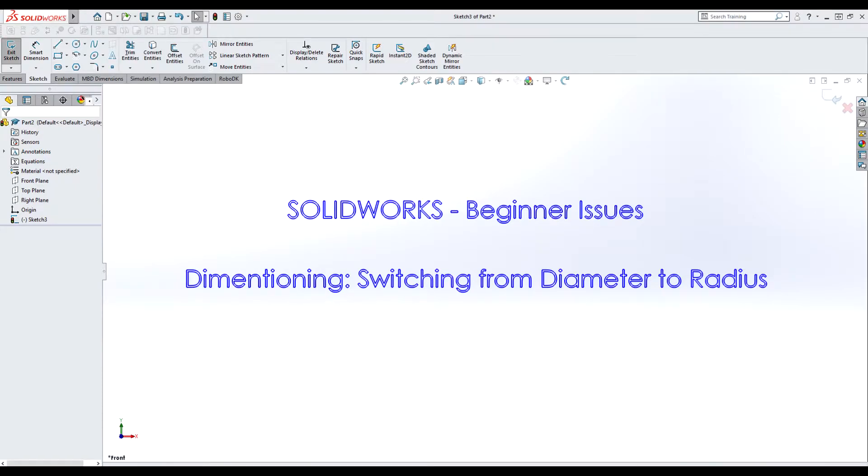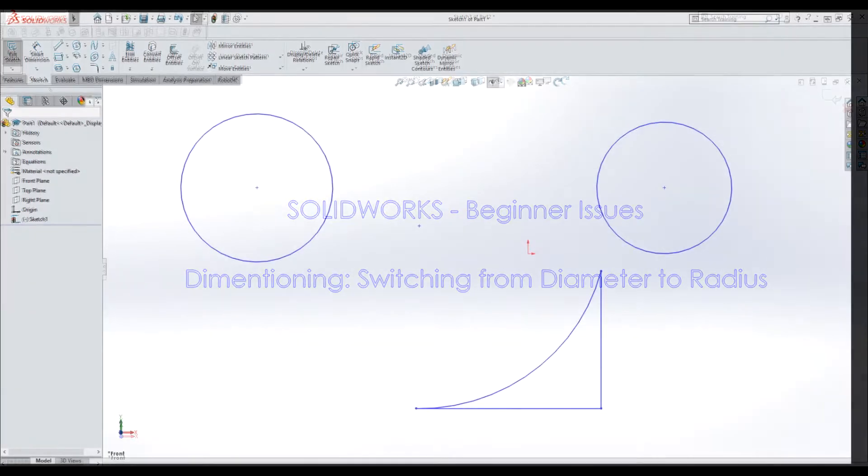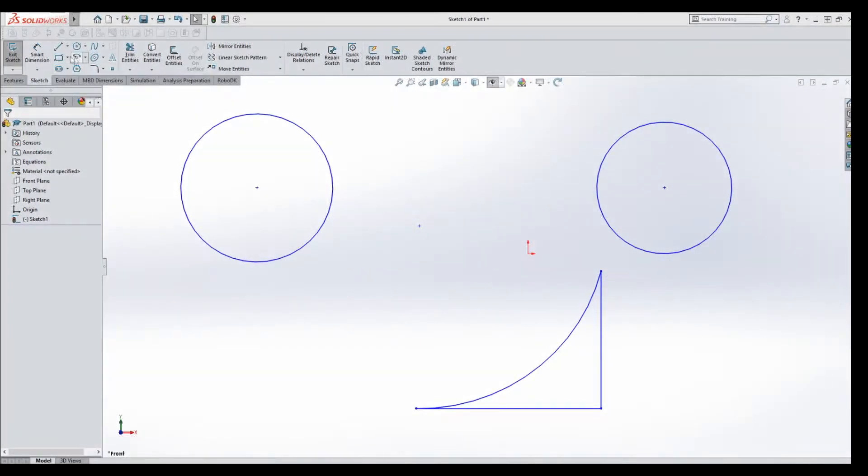This video is going to cover switching between dimensioning radius or diameter for circles and arcs and one issue that may come up if you leave Smart Dimension on and aren't aware of it. So here we go.